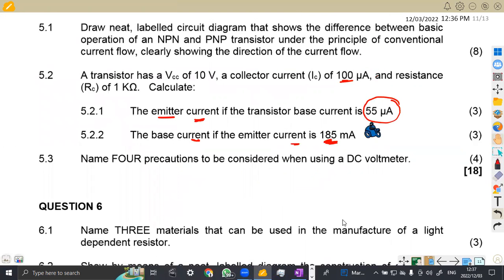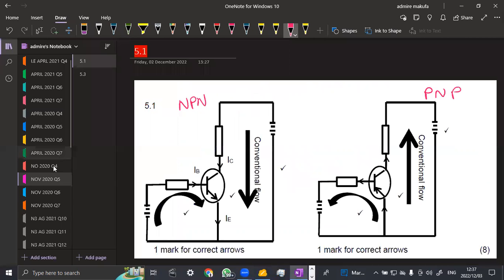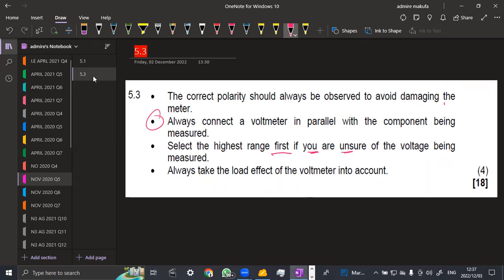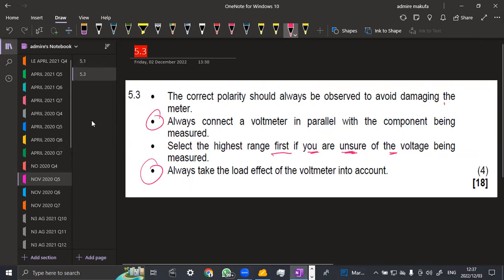Name four precautions to be considered when using a DC voltmeter. The correct polarity should always be observed to avoid damaging the meter. Always connect the meter in parallel with the component being measured. Select the highest range first if you are unsure of the voltage being measured, then reduce to a lower range. Always take the load effect of the voltmeter into account.